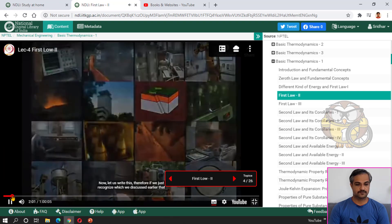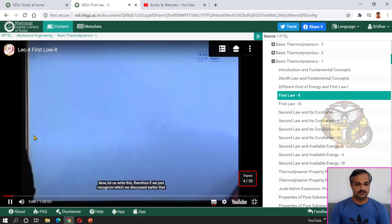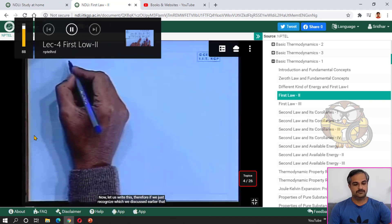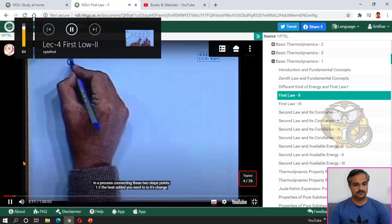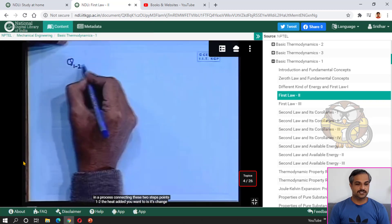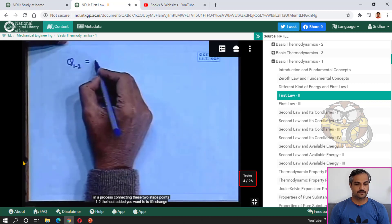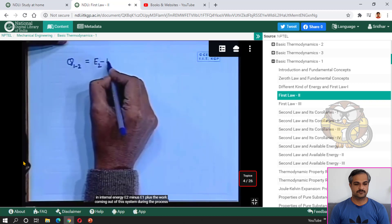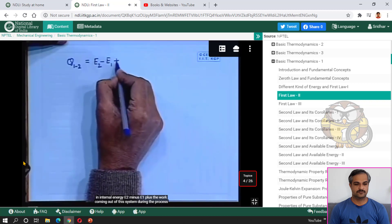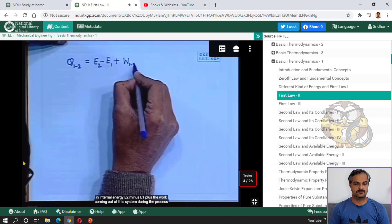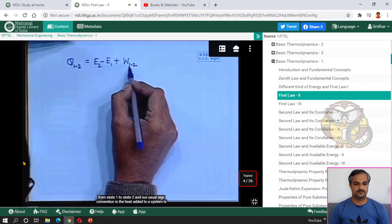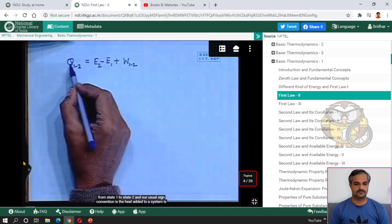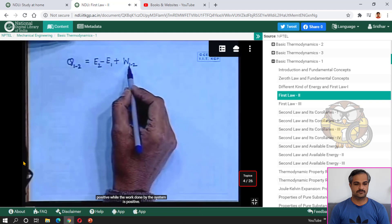Under the first law of thermodynamics, there is a video lecture. For example, the lecture discusses: in a process connecting two state points, the change in internal energy is E2 minus E1, plus the work coming out of the system during the process from state 1 to state 2. The usual sign convention is that heat added to a system is positive, while work done by the system is positive.